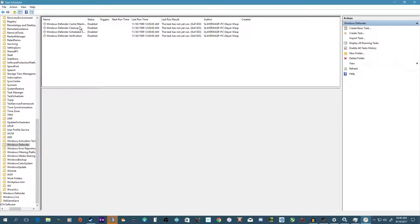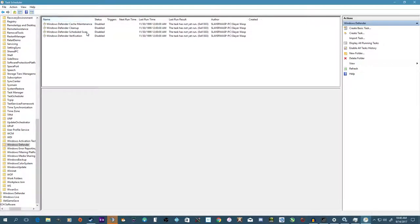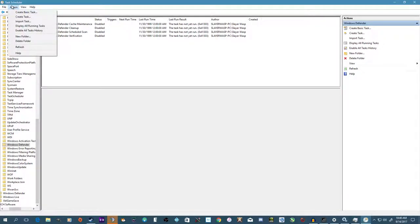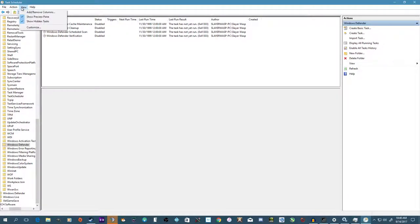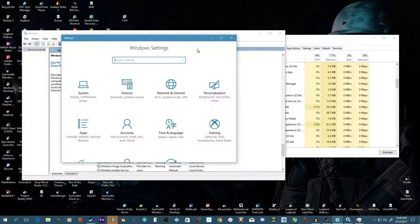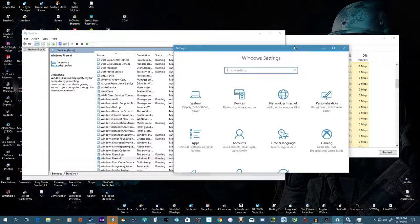Especially the clean, not the cleanup, the cleanup is okay to have, but the scheduled scan you may want to have enabled if you're using Defenders primarily. But especially the cache maintenance, oh my goodness does that get annoying. Basically after that you just exit, refresh, make sure it went through and all that.